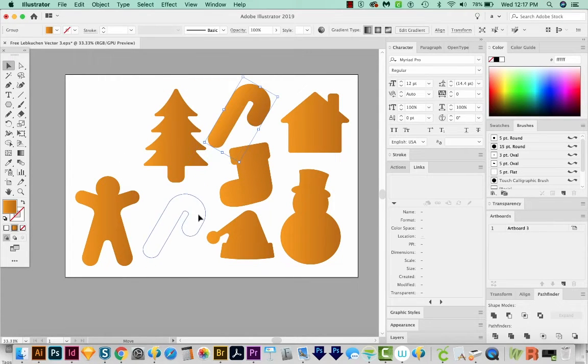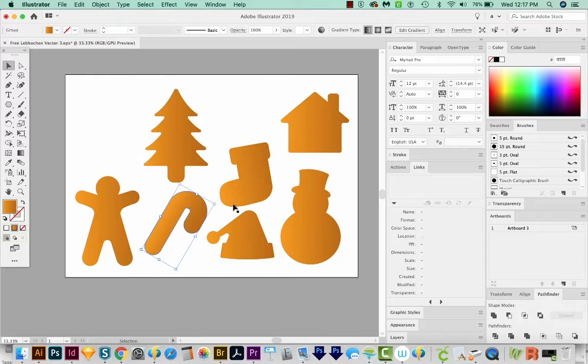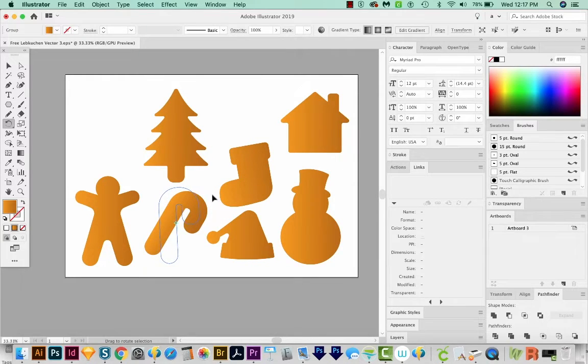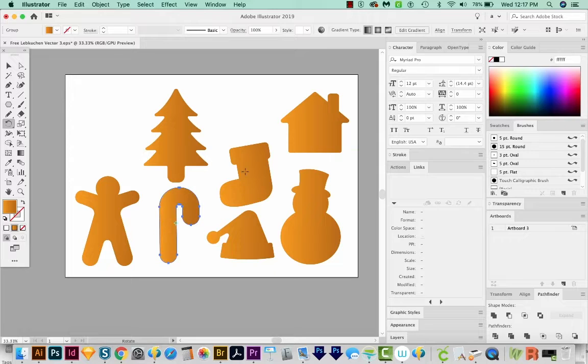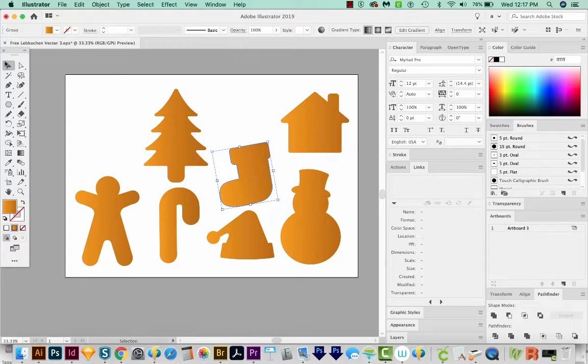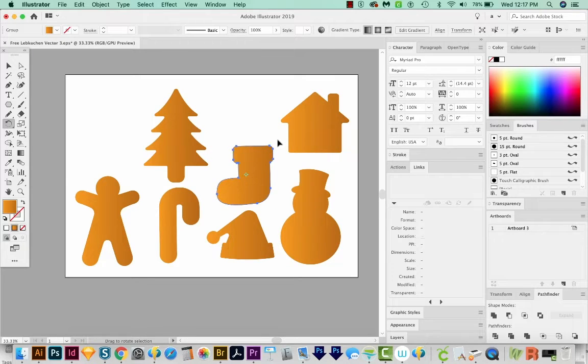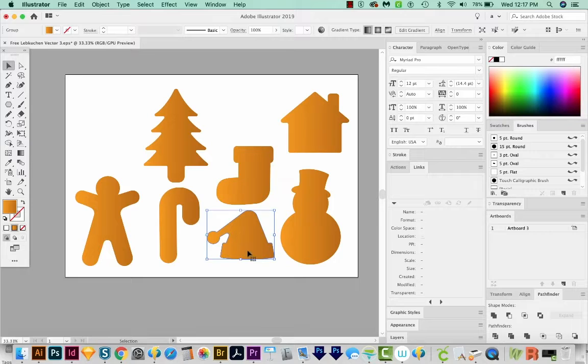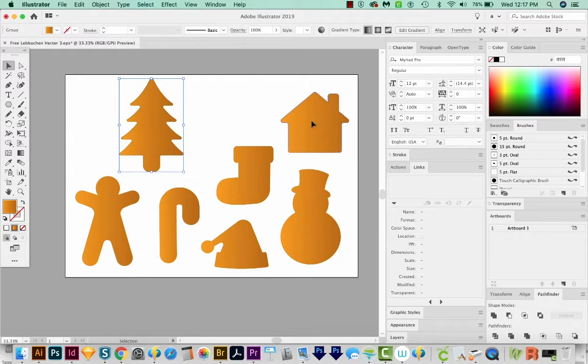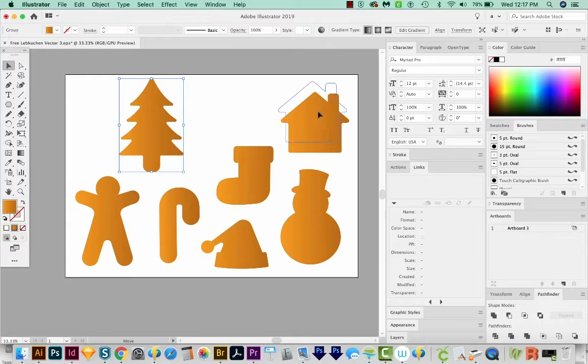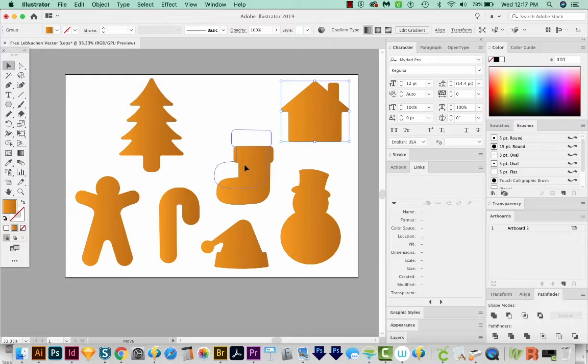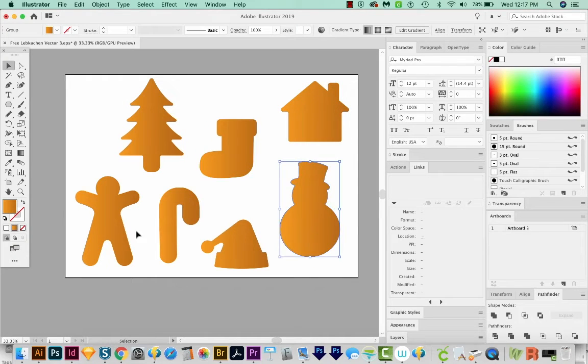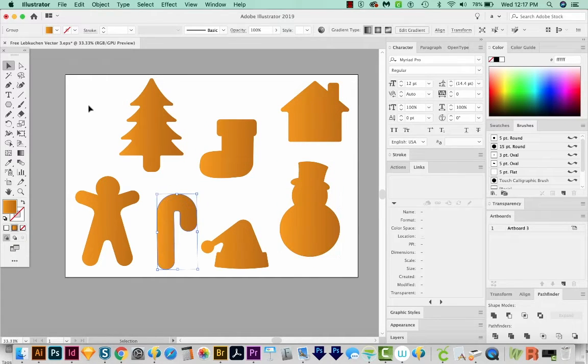Take this candy cane, move it down here, and then hit R on my keyboard and just rotate it around till it's pretty much up and down. And same with this one. I'm going to get back on my V tool, hit R and rotate this a little bit. These are all looking good now. I'm just going to spread them around so they're kind of evenly spaced out.